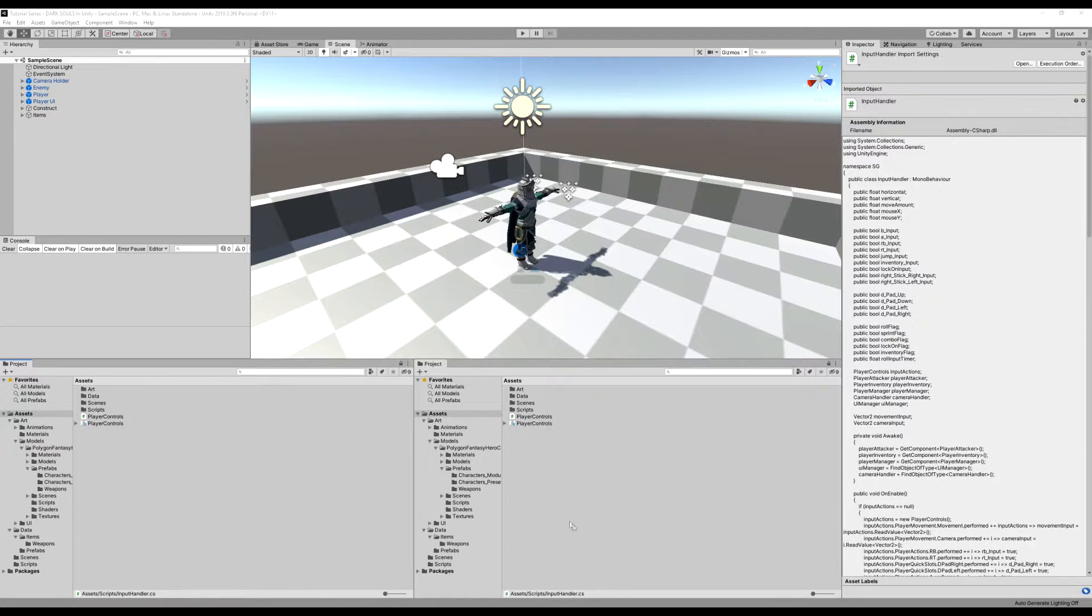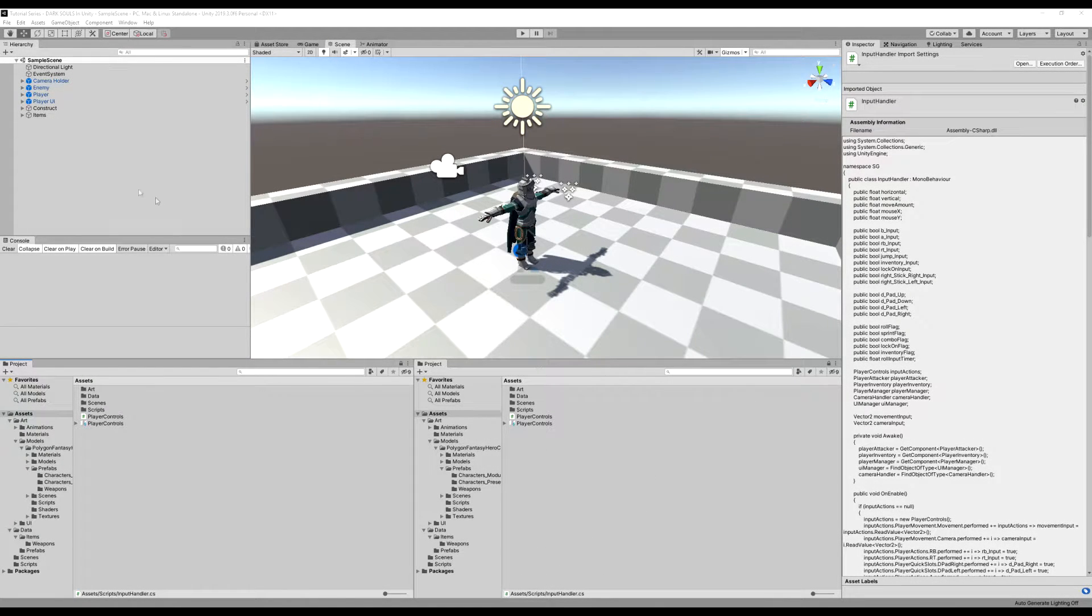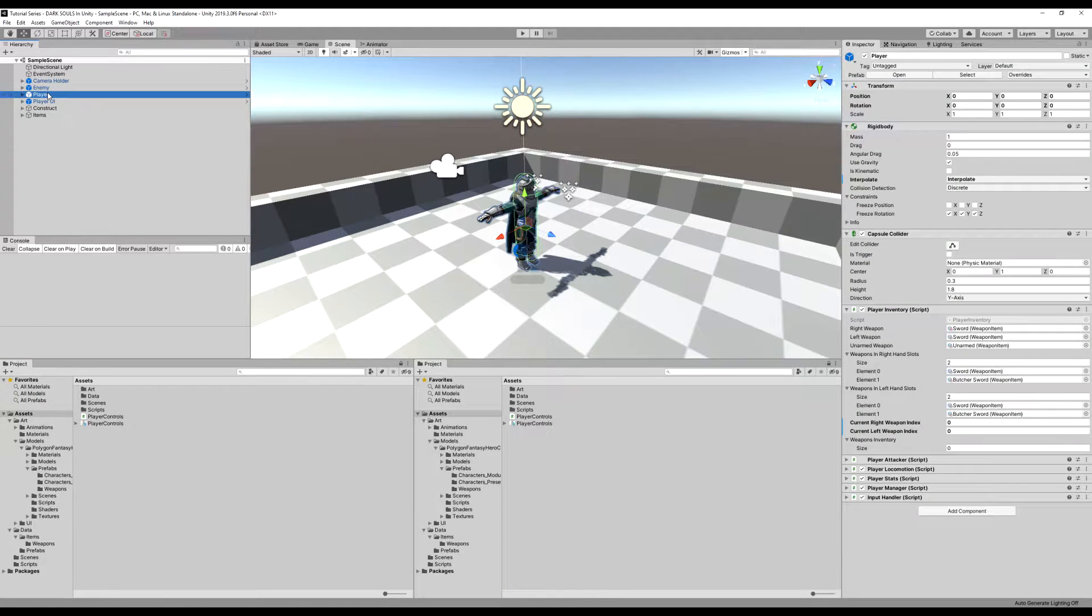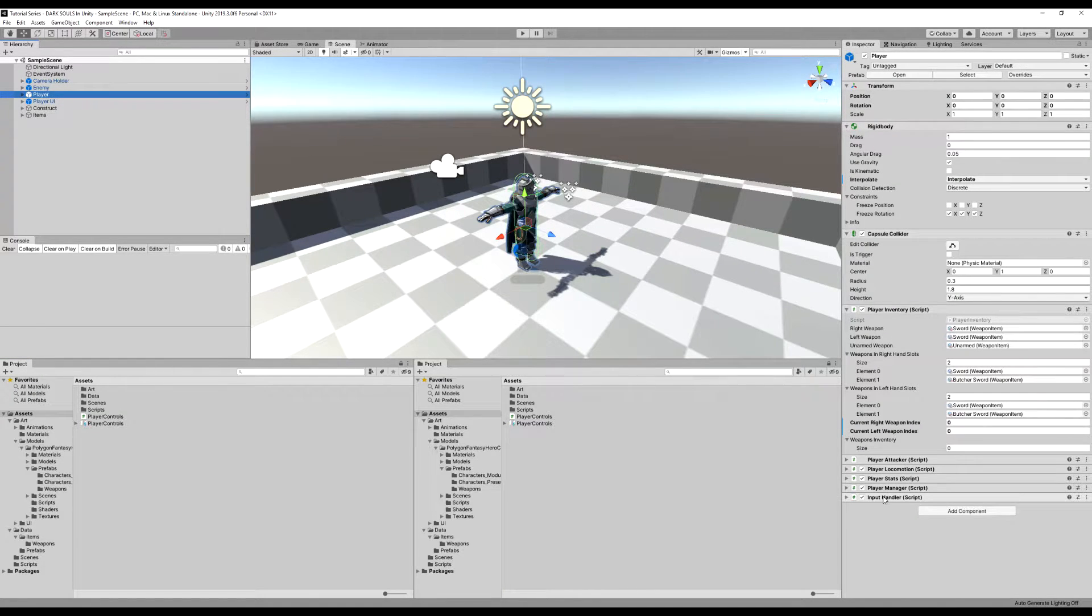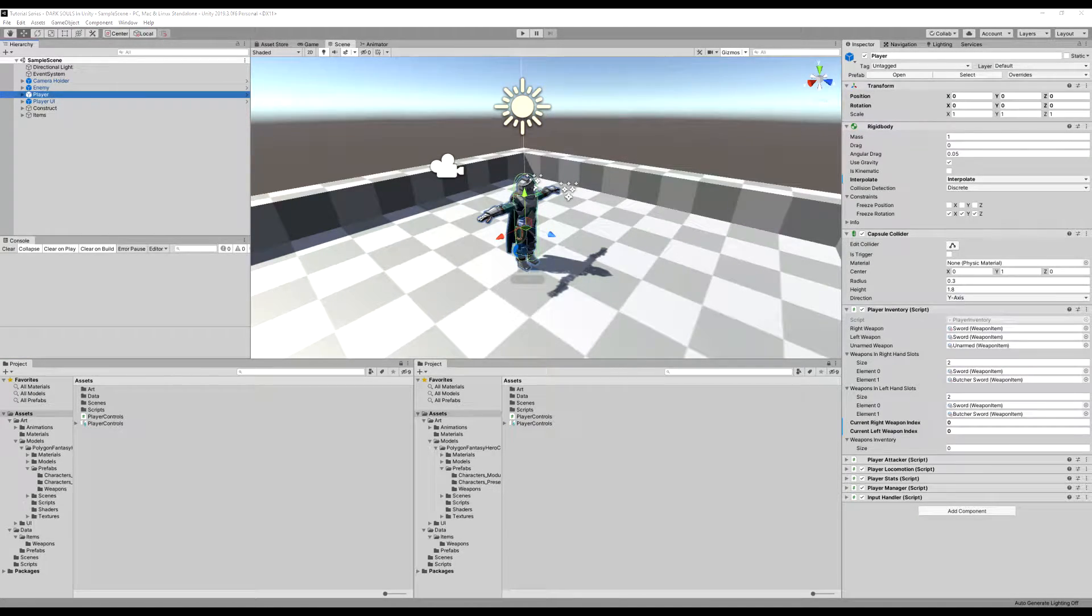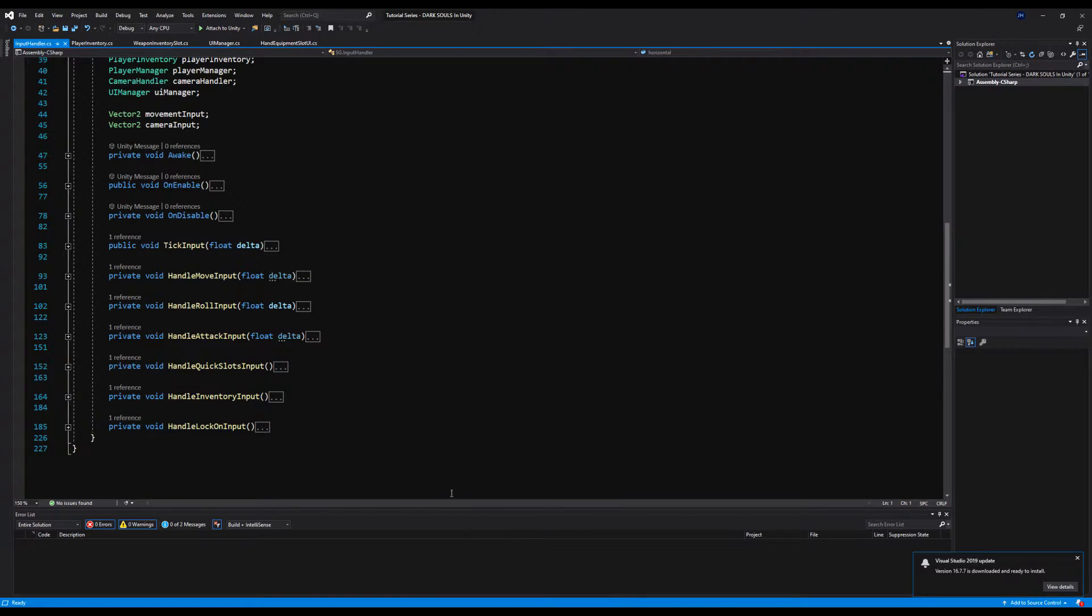Hello, guys. And in this video, we're going to set up our two-handing system, or at least the foundation for it. So by the end of this video, you will be able to two-hand a weapon and un-two-hand it.